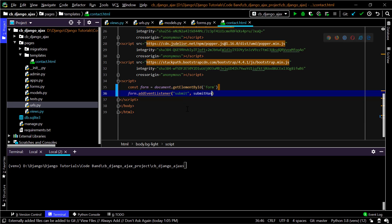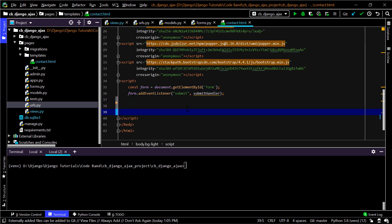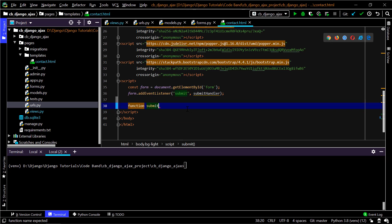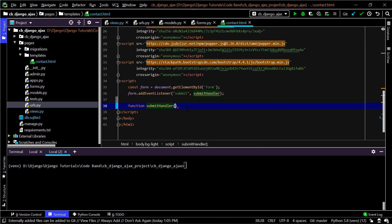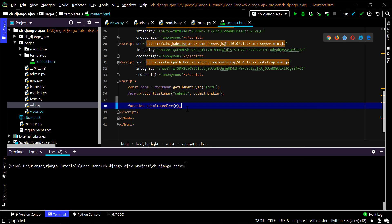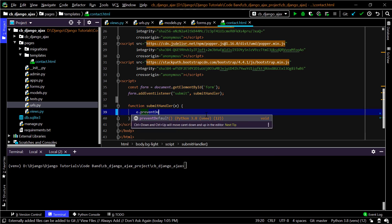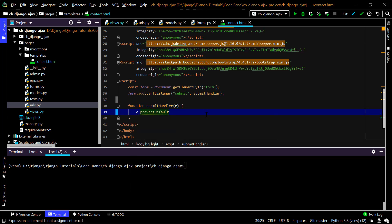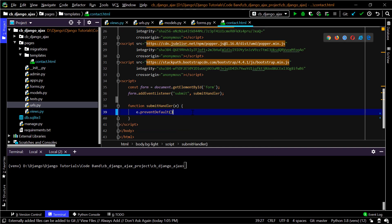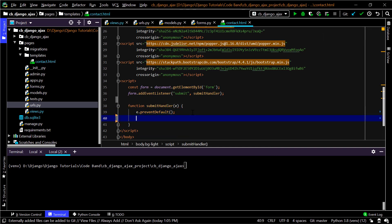I'll create the submitHandler function at the bottom, which receives the event by default. Inside it I'll call event.preventDefault() to prevent the default form submission action — meaning the form will not get submitted in the traditional way.